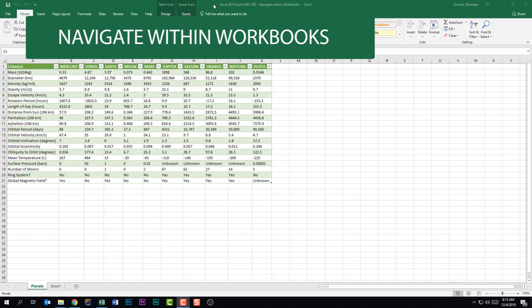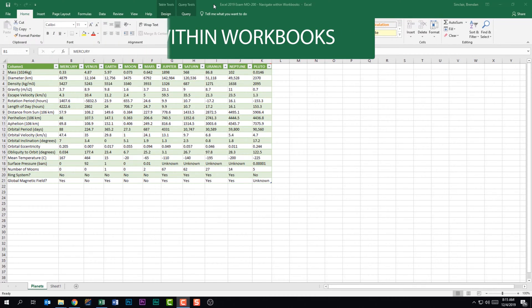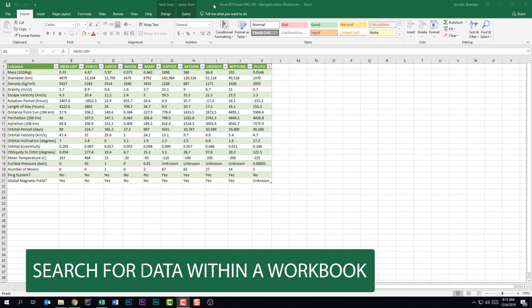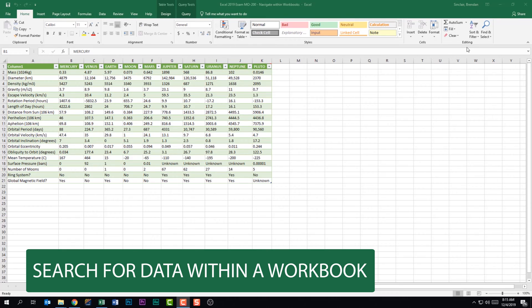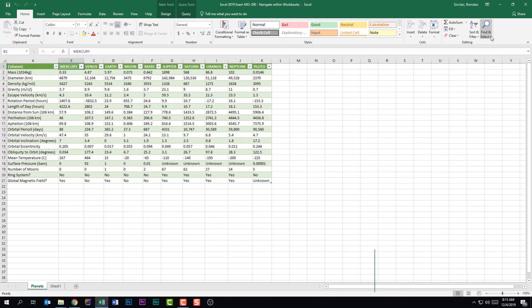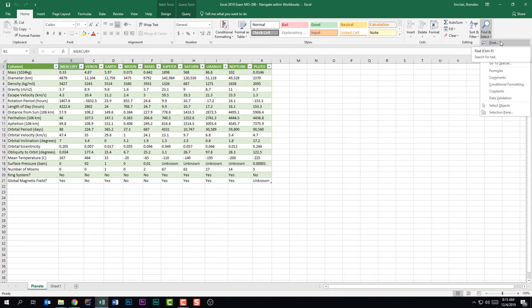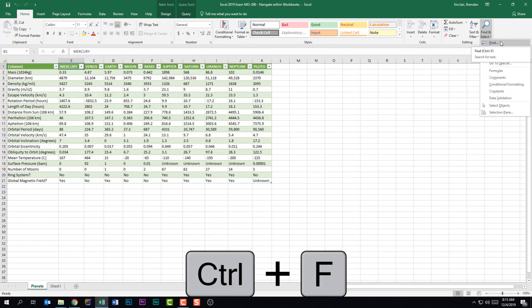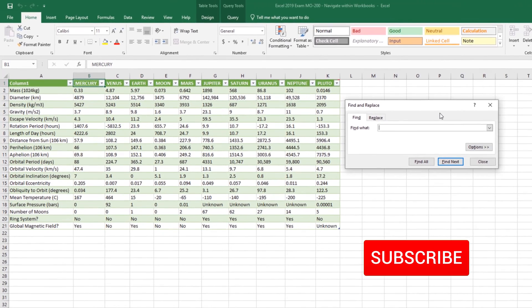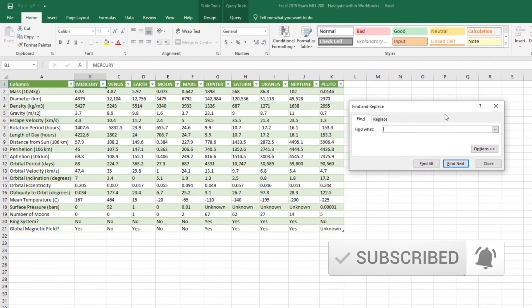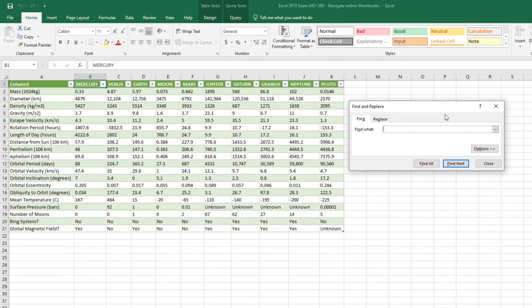We're looking at the second subdomain: Navigate Within Workbooks. The first thing this subdomain tells us we need to do is search for data within a workbook. We're on the Home tab in the Editing group. Click Find and Select and in the drop-down select Find. You can also use the keyboard shortcut Ctrl+F. In this window you can look for a word, phrase, or number by typing in the Find What box — for example, searching for the word 'unknown.'